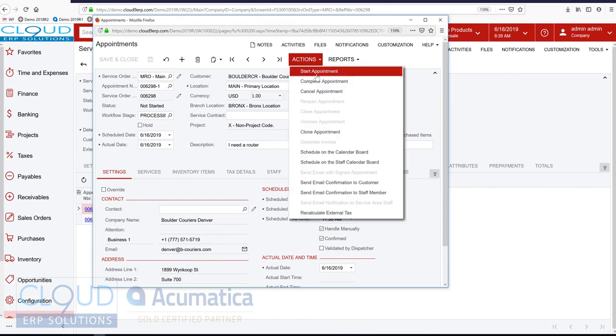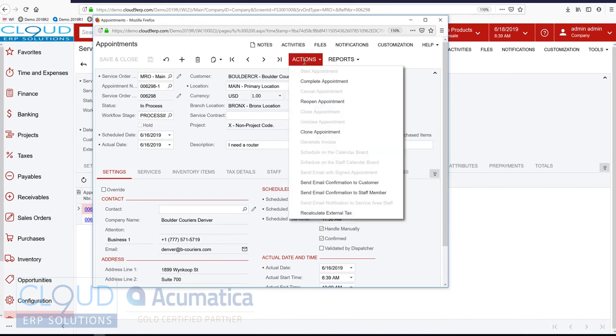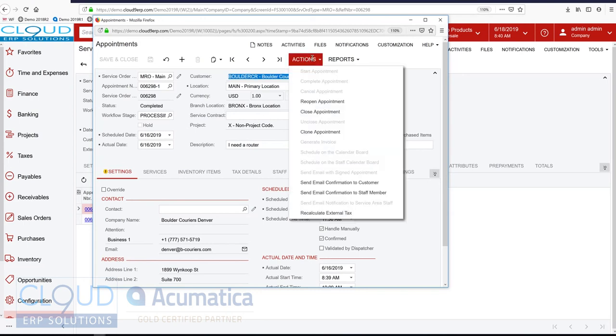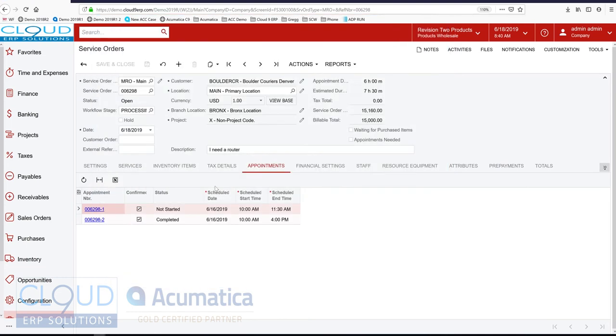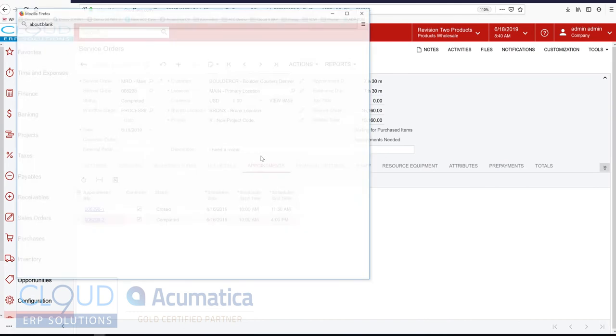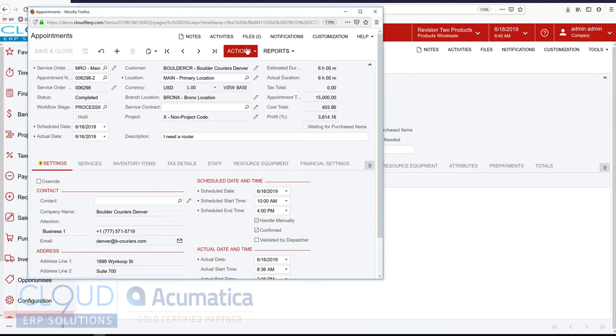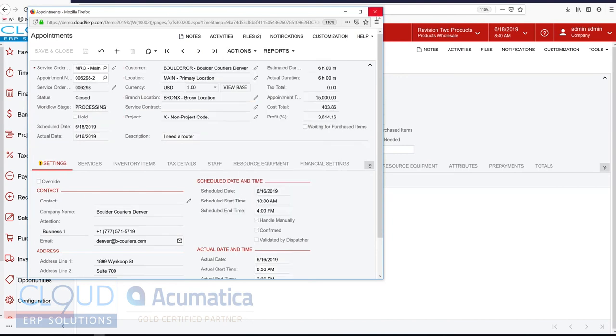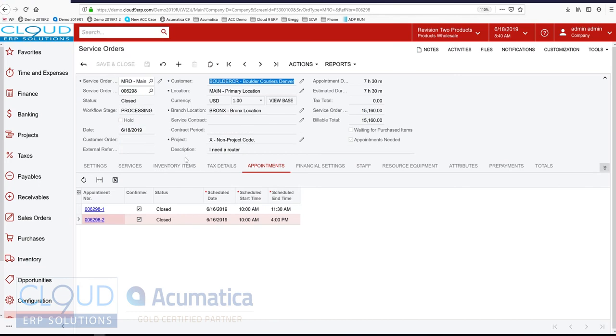So let's go into this appointment through the web. And once again, we'll start this appointment. And we'll also complete it. Now this appointment's completed. And I'll close it off. Also close off this appointment. And now both of my appointments are closed off.